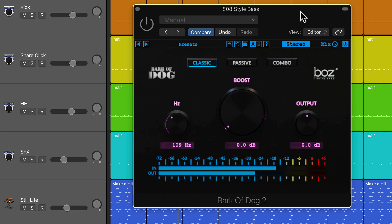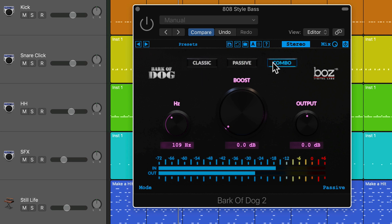Bark of Dog is a stereo or mid-side low-frequency enhancer that combines a resonant low-frequency boost (that's the classic mode), a Pultec-style low-frequency boost, and the combo blends both of them together.